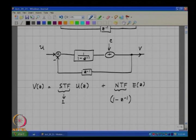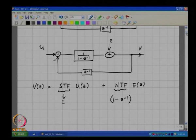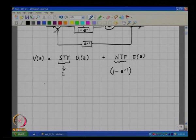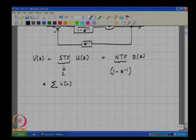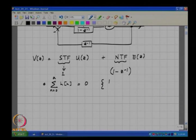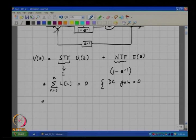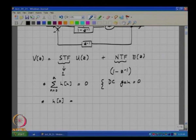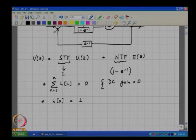As we saw last time, 1 minus z-inverse represents a high pass transfer function and the DC gain is 0. This means the sum of the impulse response terms corresponding to the noise transfer function is 0. A fundamental result is that h(0), the first sample of the impulse response of the NTF, is unity — and this is regardless of the kind of filtering network chosen in the forward path.